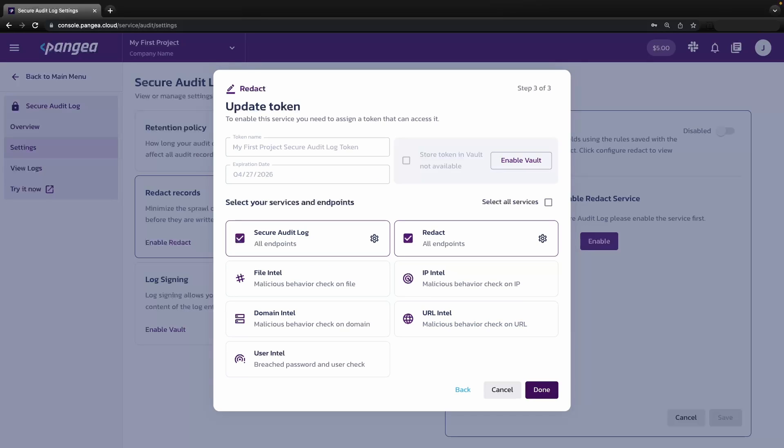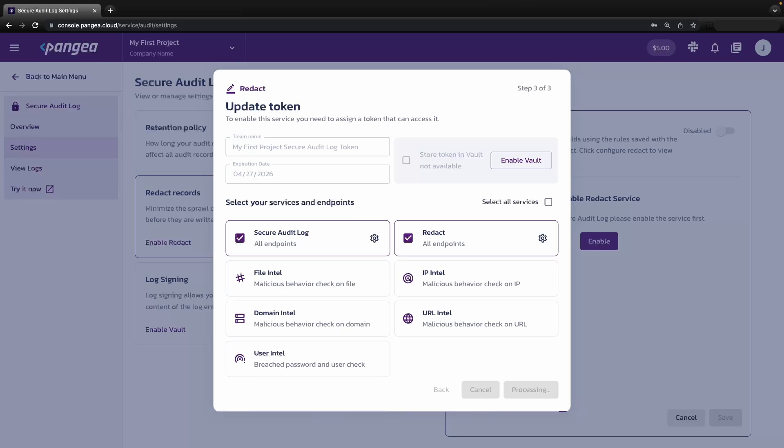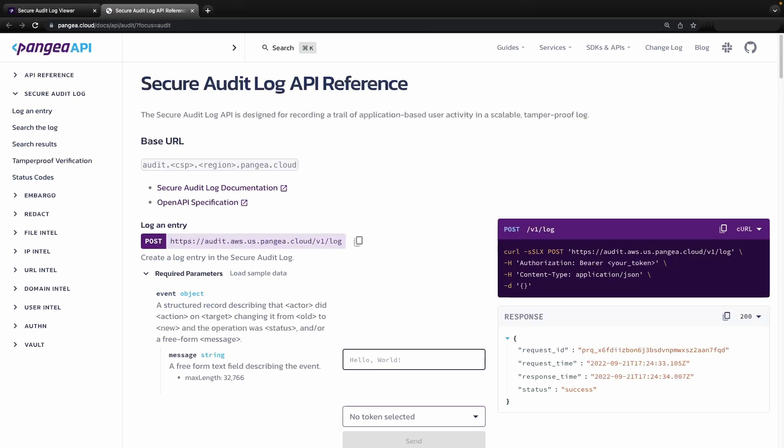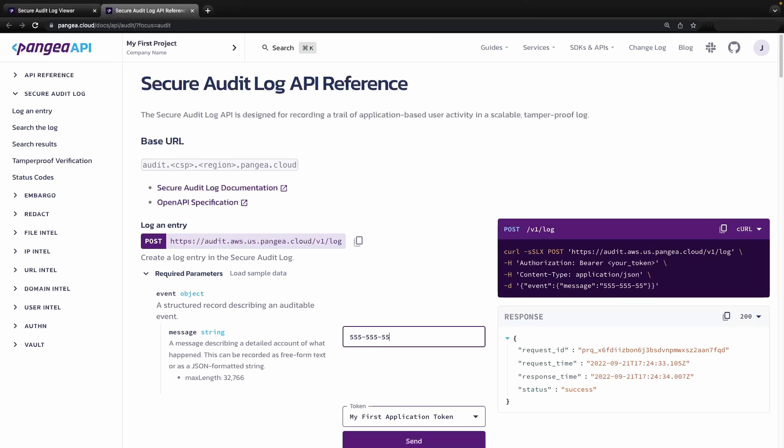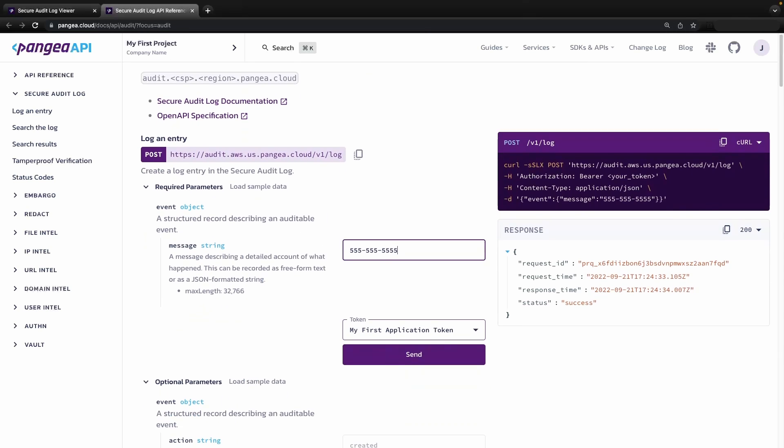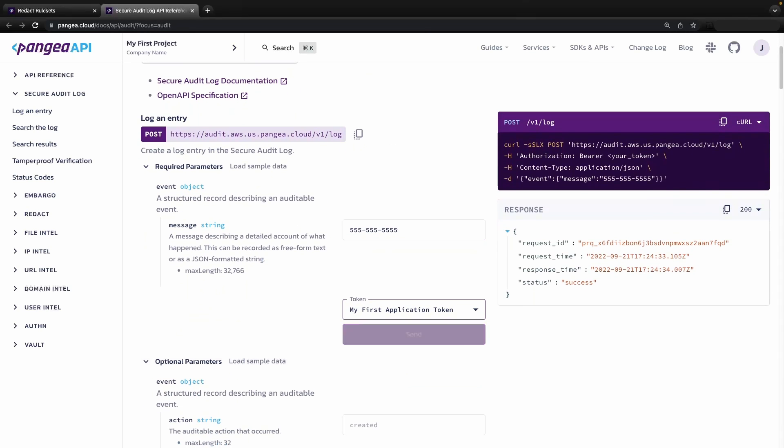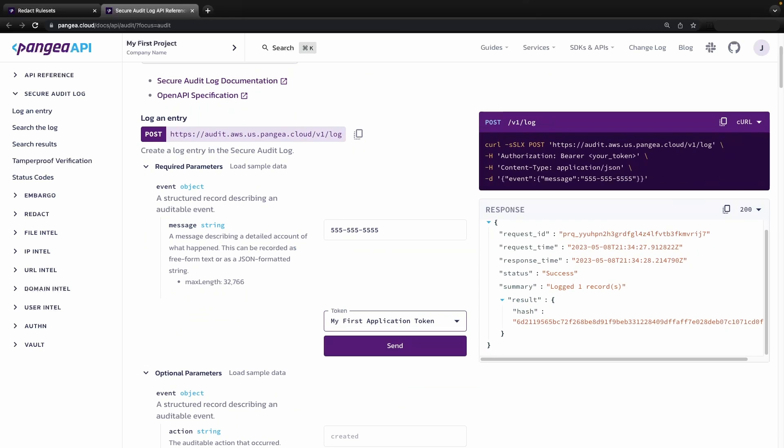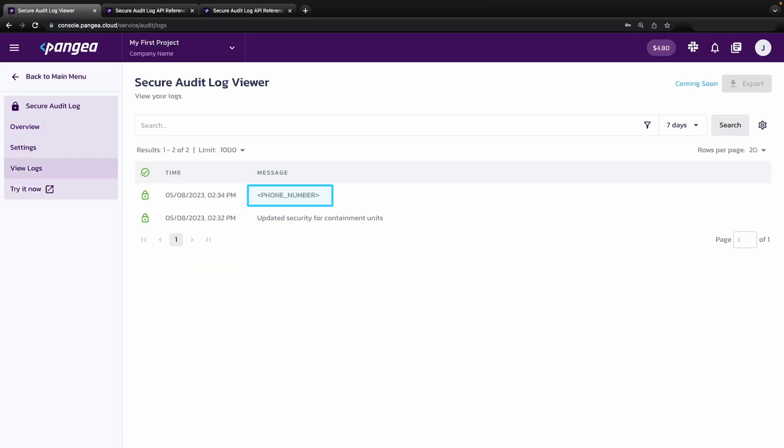On token selection, we will also be able to enable the services it has access to. Then we can try out the service by making our first API call. Click on the try it now tab on the left menu. This will lead to our interactive API reference documentation. Here we are going to log a secure phone number as a string into the secure audit log. Heading back to the secure audit service logs, we can see the phone number has been redacted.